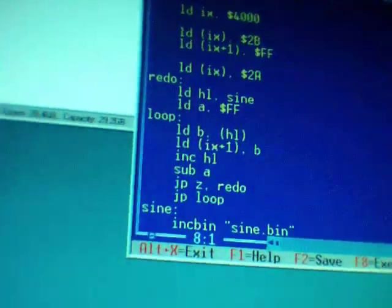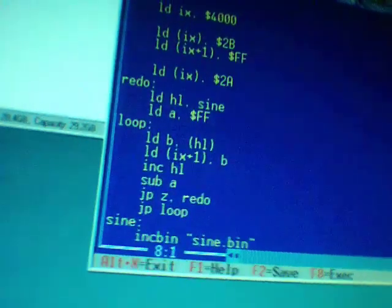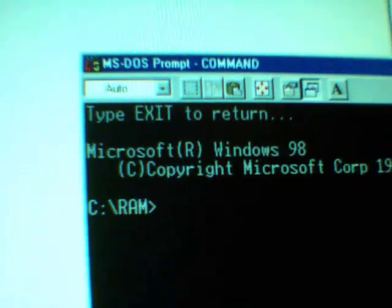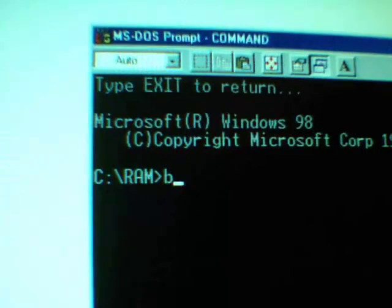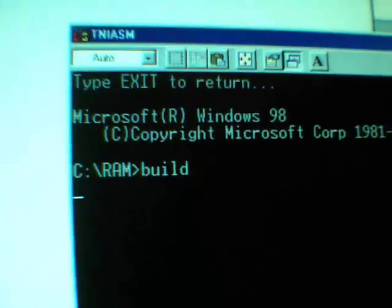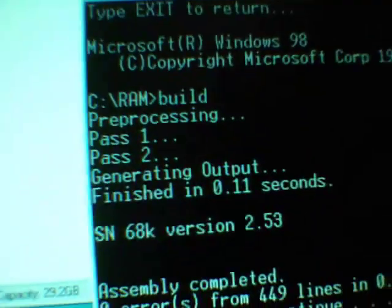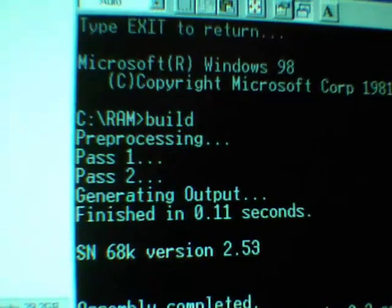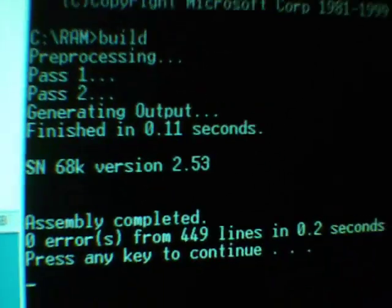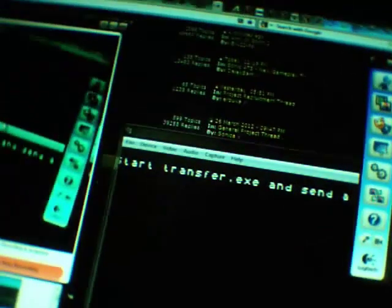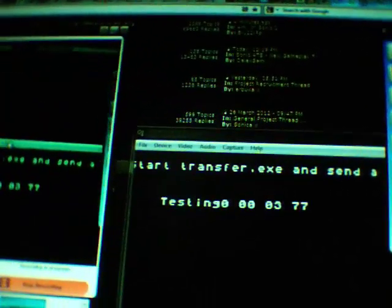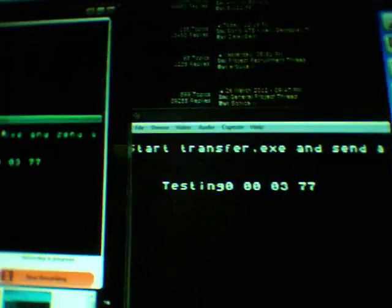So we're going to test that using our cartridge. Back to the prompt, let's click build. See the program build. CCK program build. We're going to press enter to send it. There you go, testing.